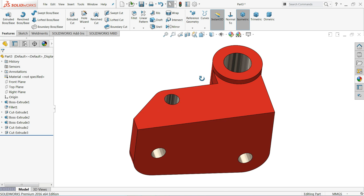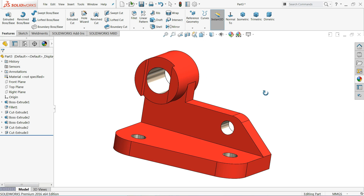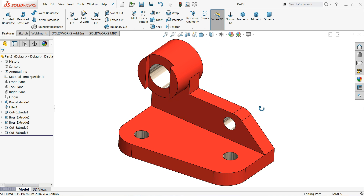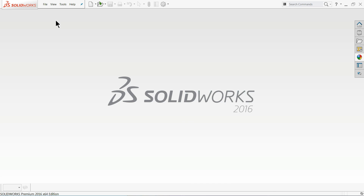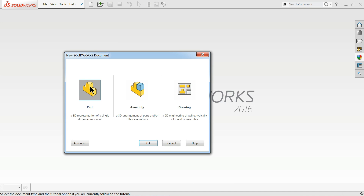Welcome back to CAD CAM Tutorial. Today we are going to create a simple 3D model in SolidWorks with the help of 2D drawings. This is good for beginners who want to learn SolidWorks. We have a 2D drawing where some dimensions are missing — those we will assume. Let's go to File, click New, choose Part, and click OK.